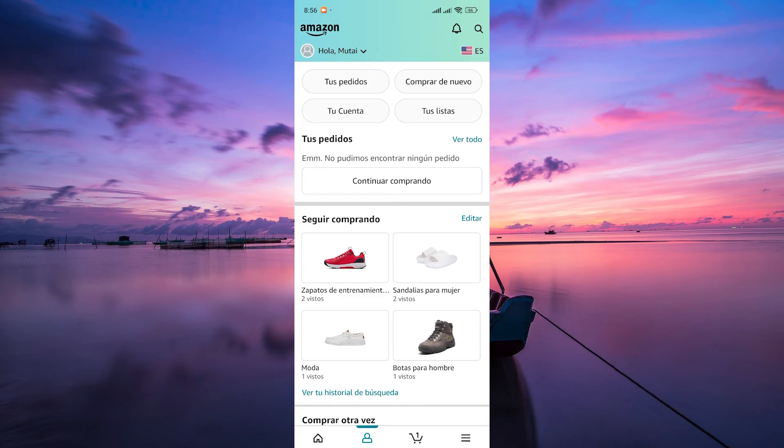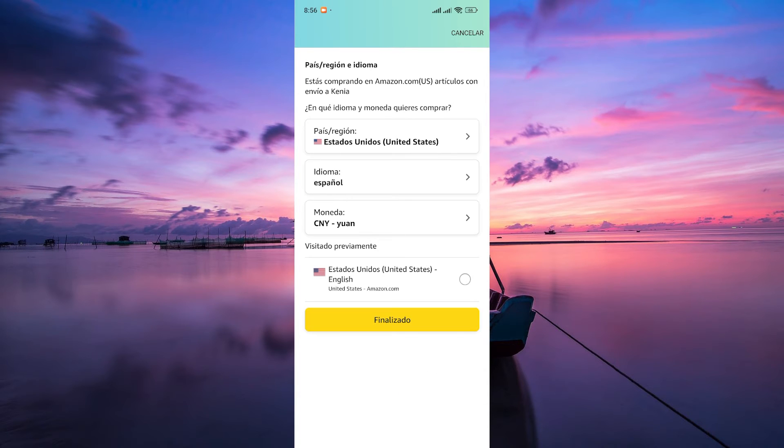On the account menu, tap on the flag icon labeled ES at the top right corner of the page. This will take you to your language settings.